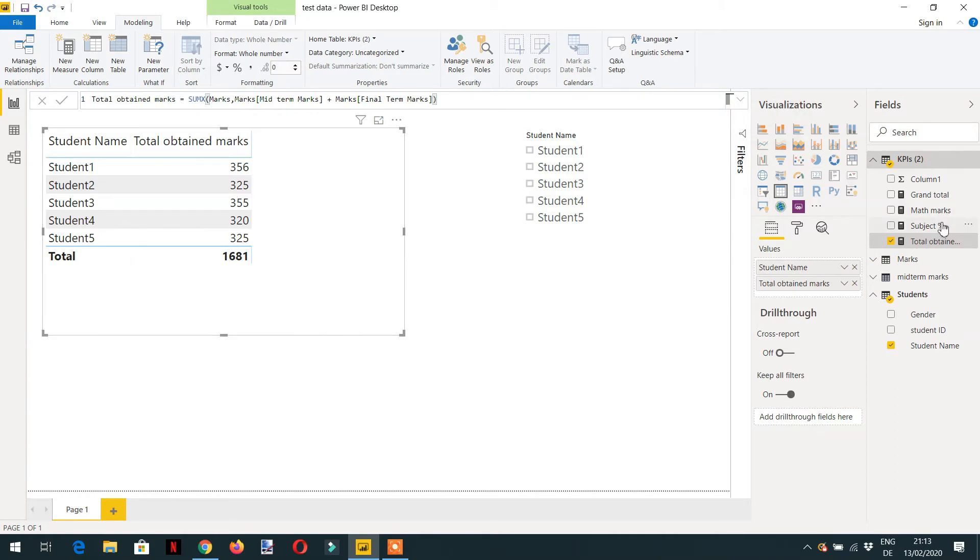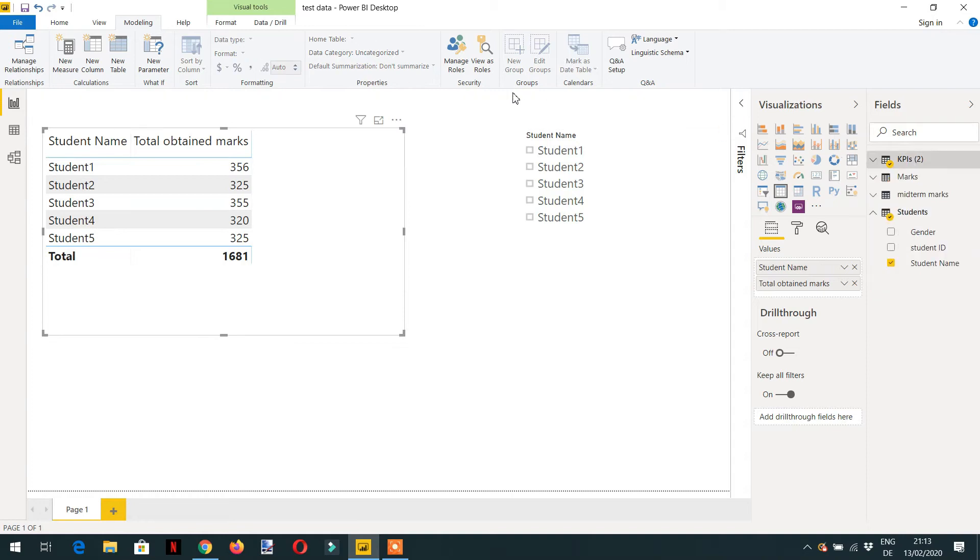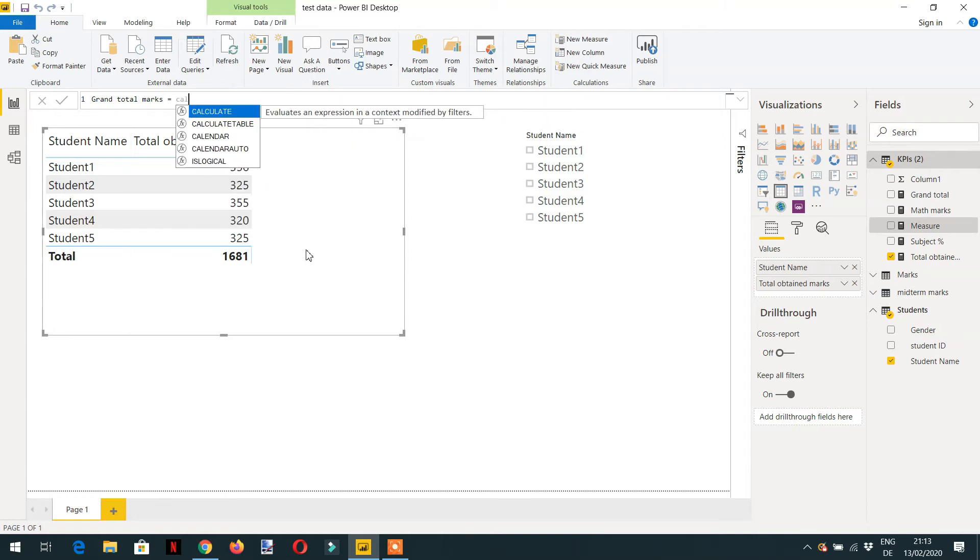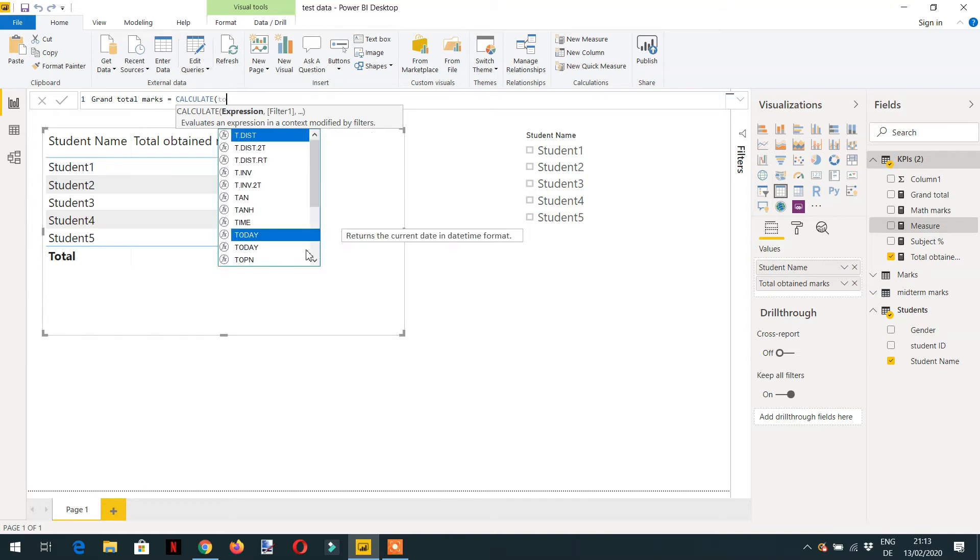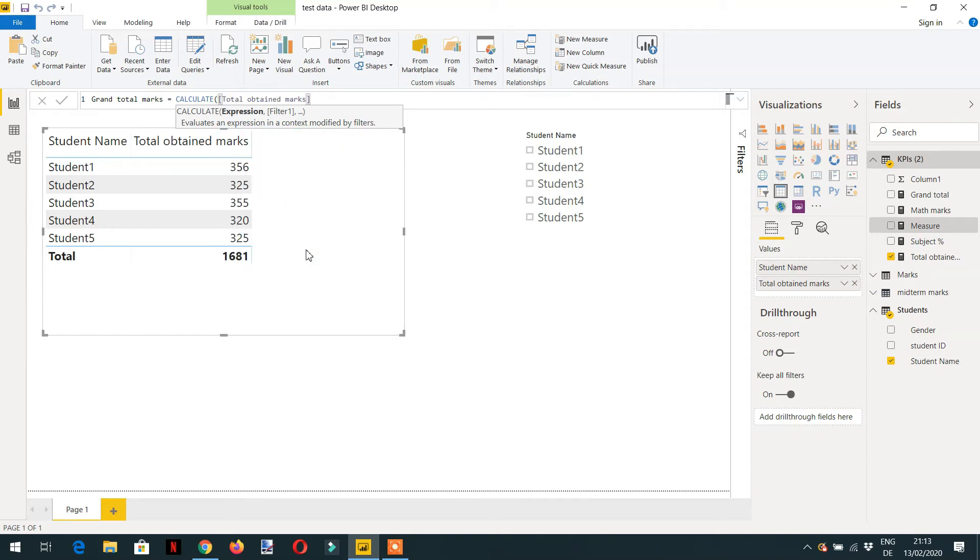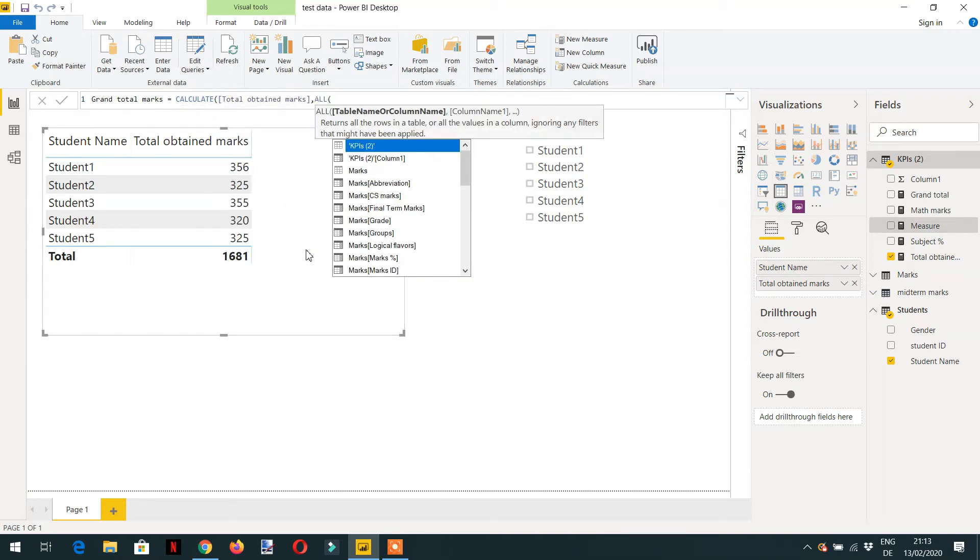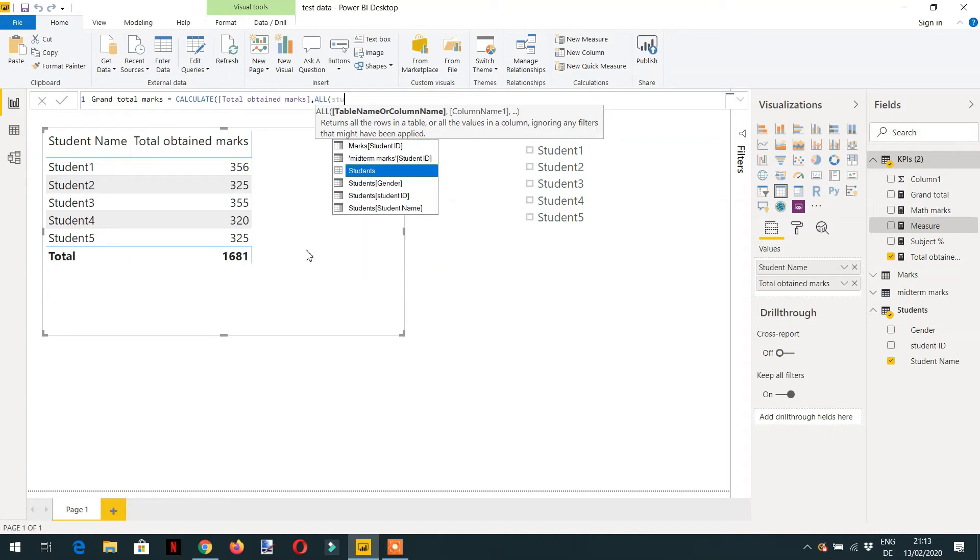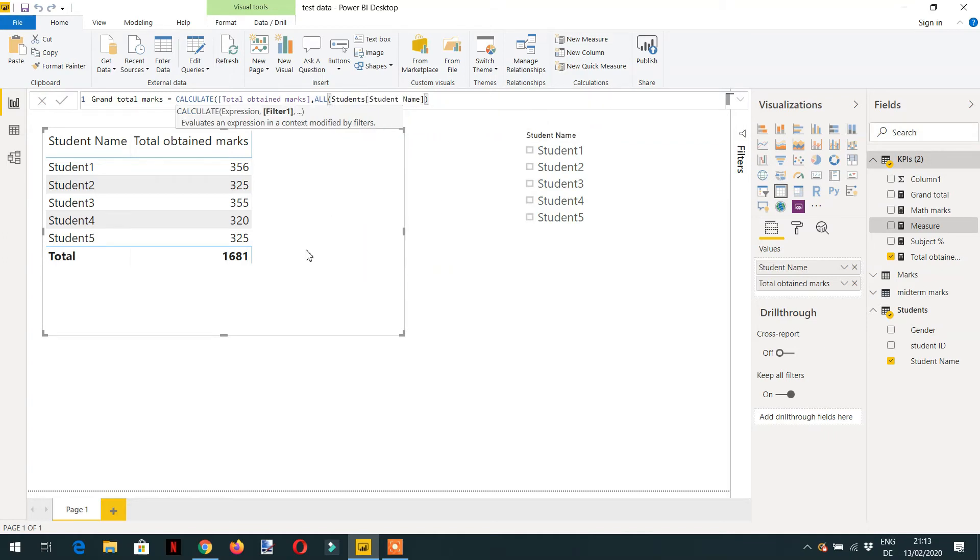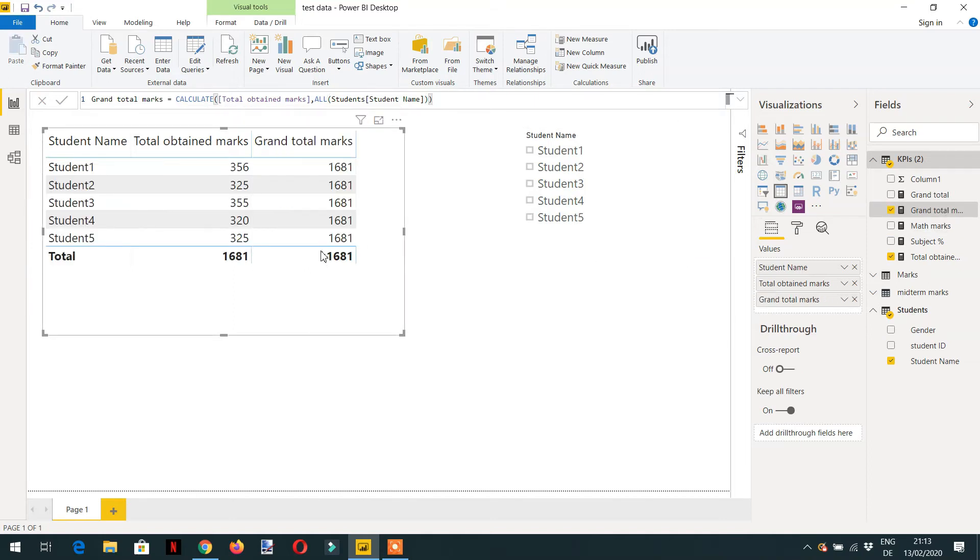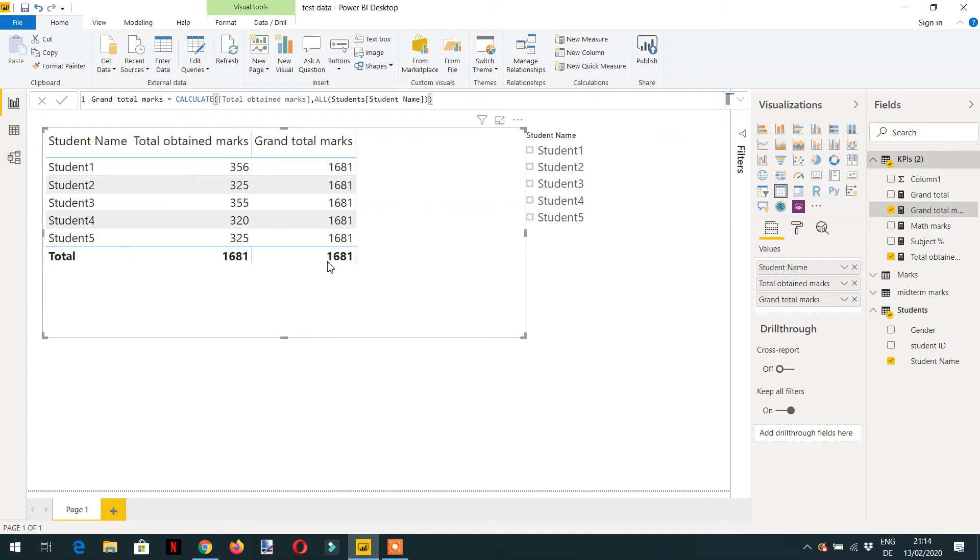So we can write one measure here: grand total marks. And it will be CALCULATE, total marks, ALL, and here I can provide student name column. And now I can put it here and here you can see this value is repeated with every row.